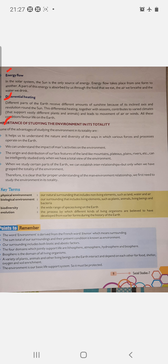The differential heating, together with seasons, contributes to varied climate. That supports vastly different plants and animals and leads to movement of air and wind. All these conditions favour life on the earth. The importance of studying the environment in its totality: it helps understand the nature and diversity of forces and processes operating on earth, the impact of human activities on the environment, and the origin and distribution of surface features like mountains, plateaus, plains, and rivers.